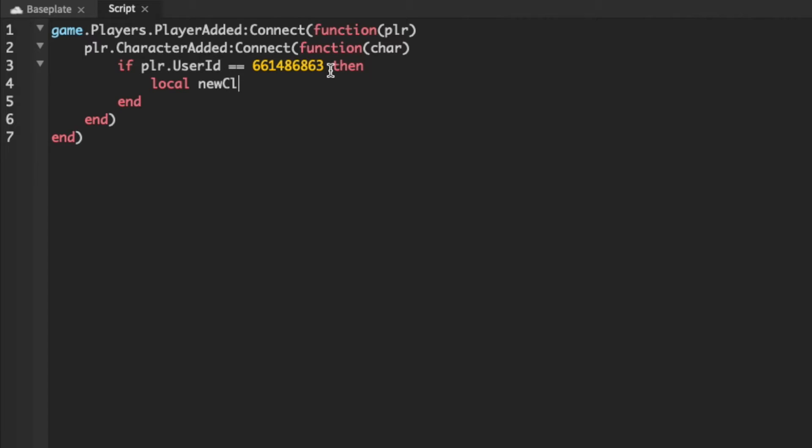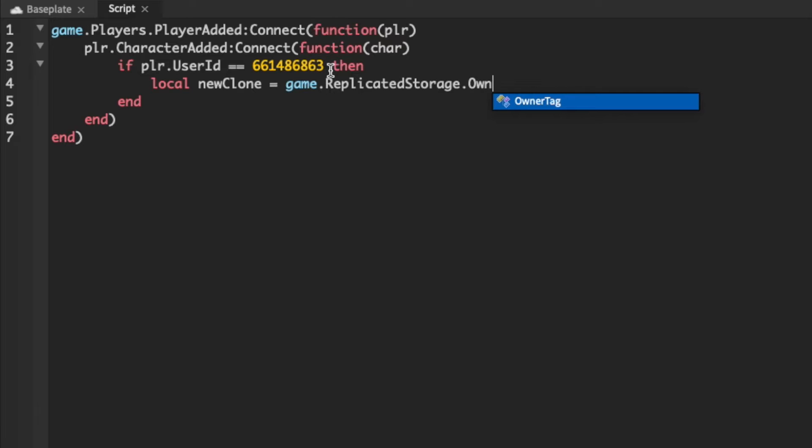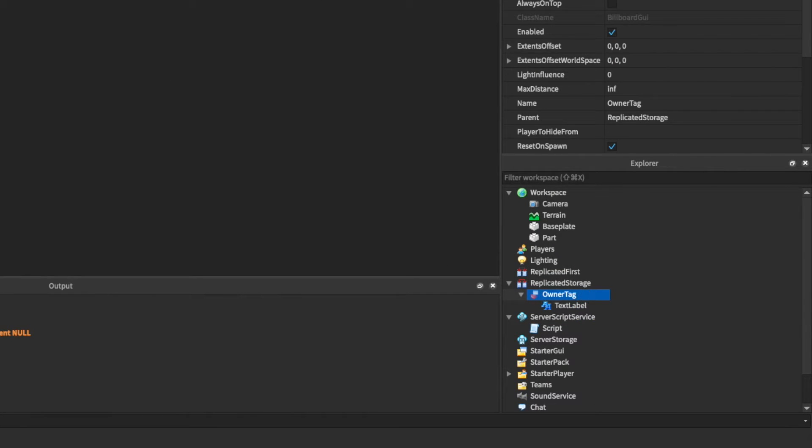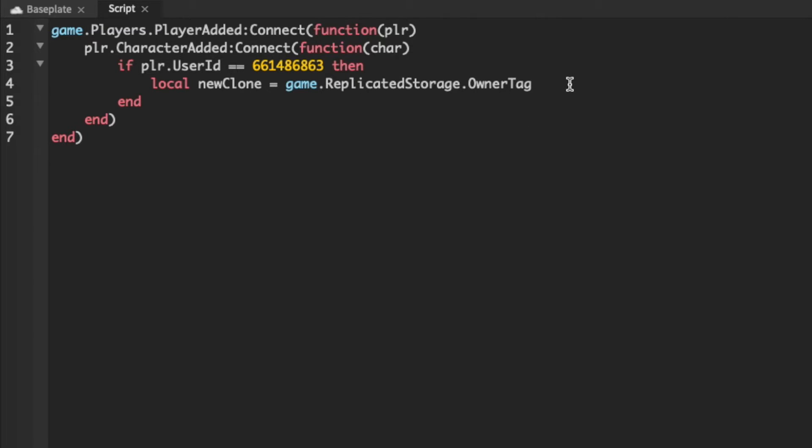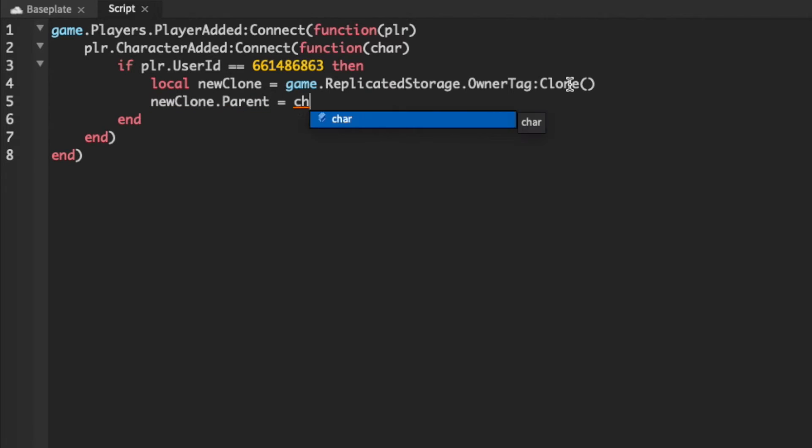So local new clone equals game replicated storage owner tag. So that's this right here in our Explorer. Then we're going to clone that and we're going to set its parent to the character's head.